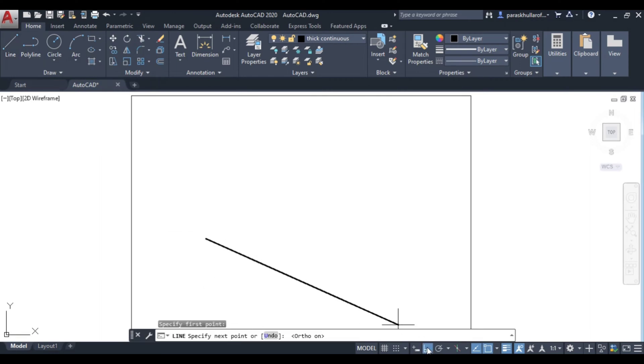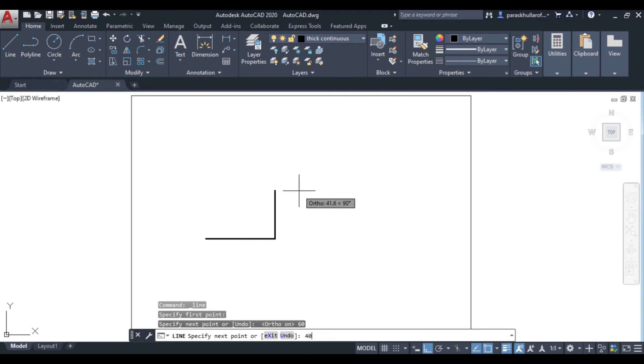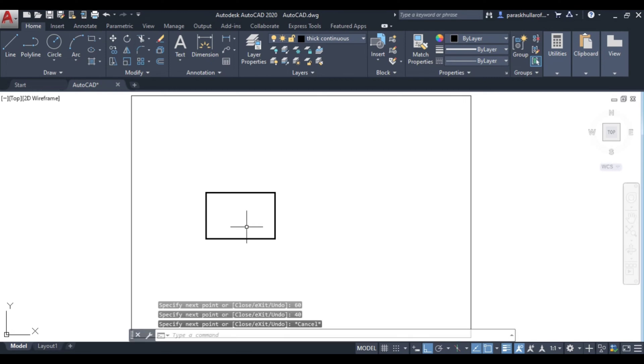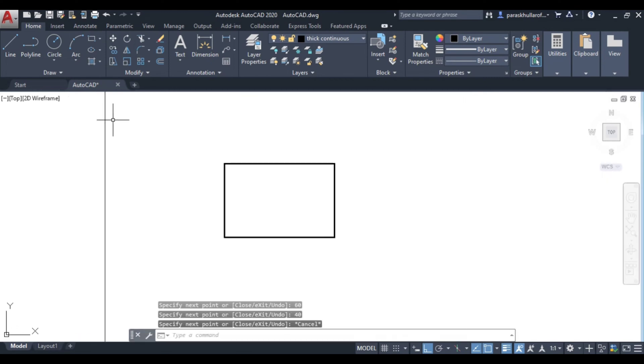Let us turn on ortho mode. Let us suppose this is the figure.